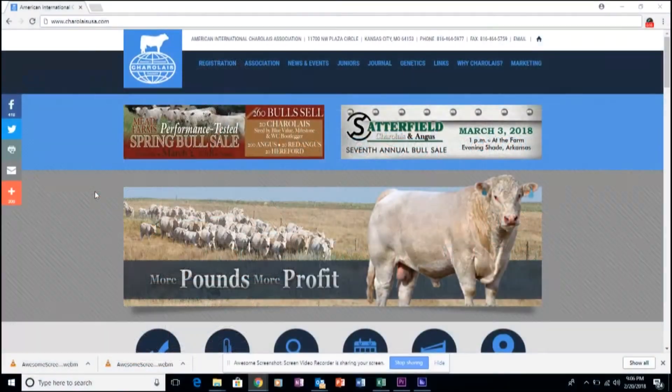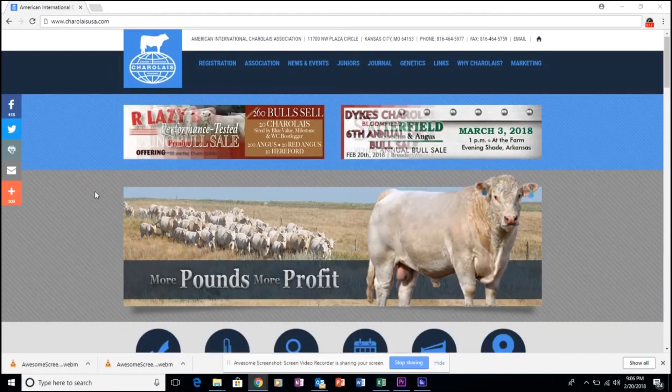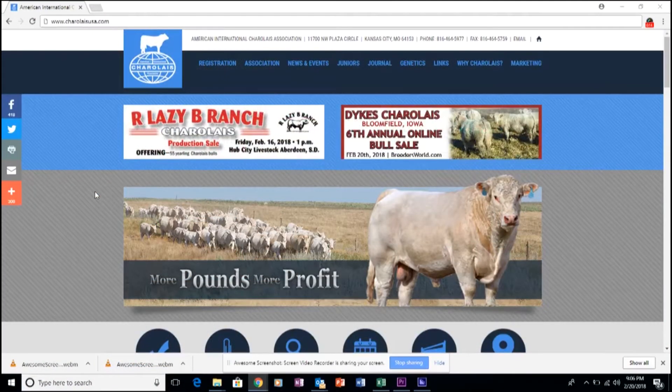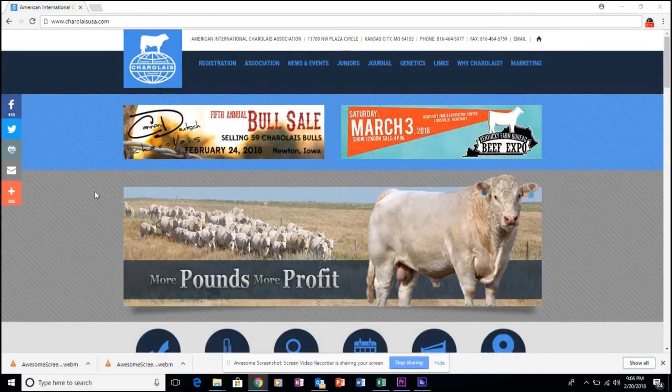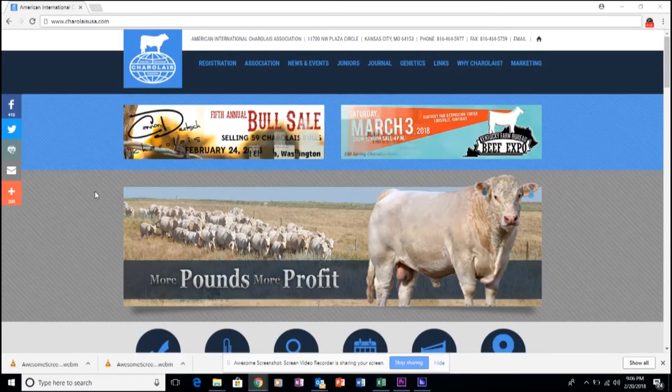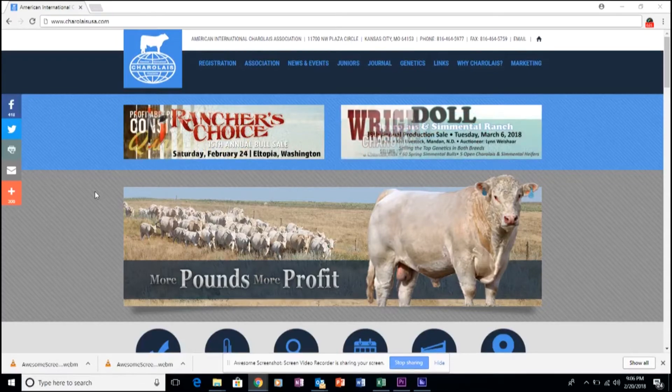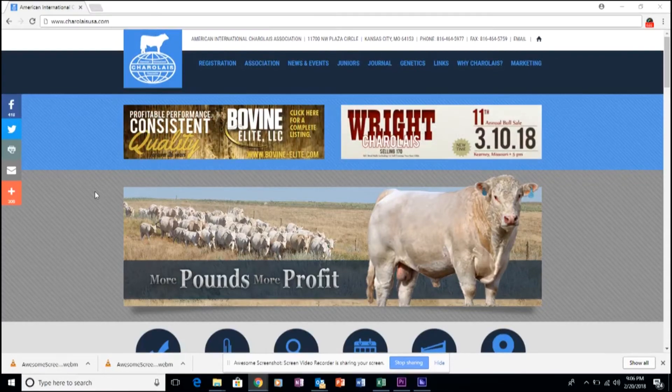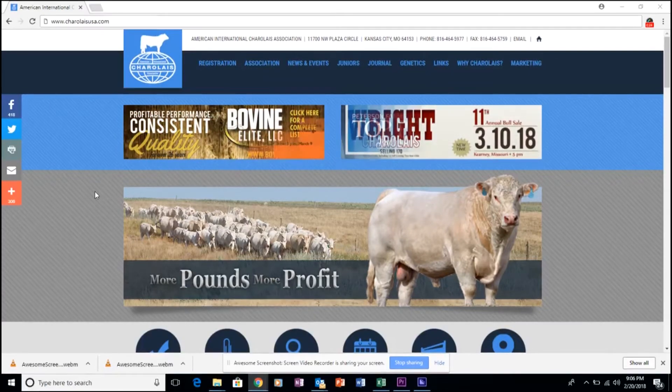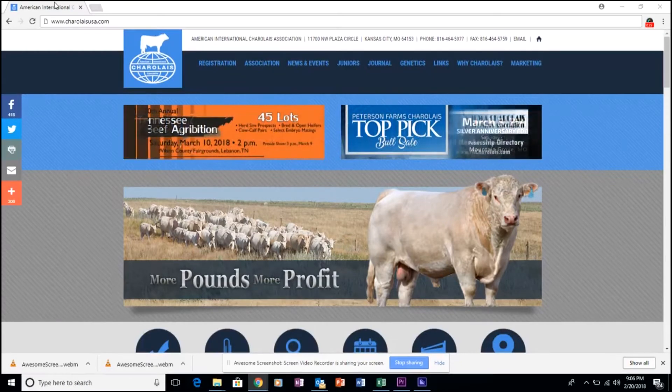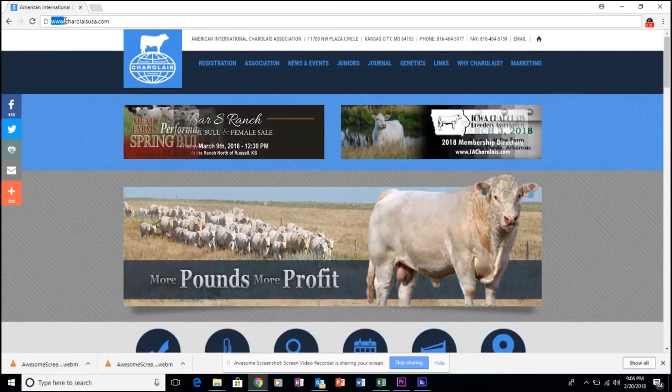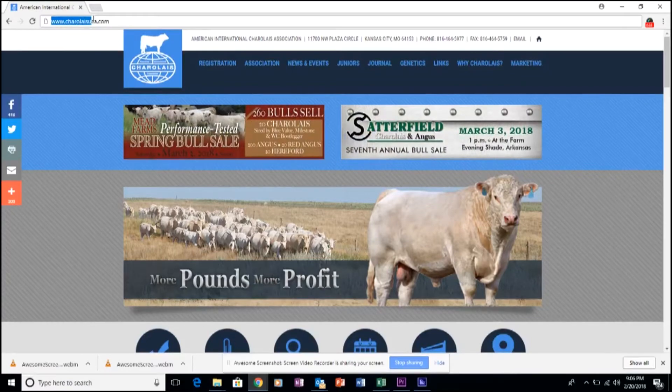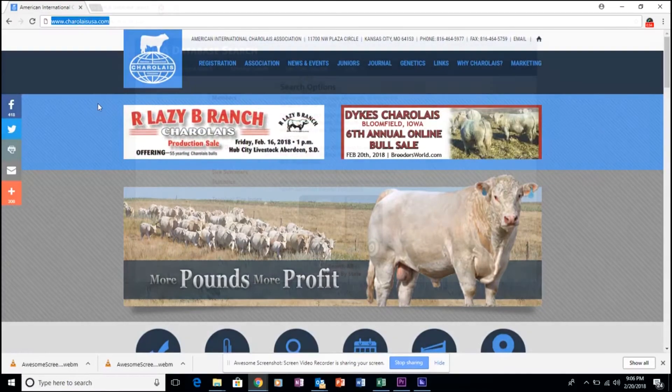This searchable database allows users to sort and filter animals according to many EPD, index, and other aspects to customize the approach of each user's selection criteria. To access this tool, simply go to the Charolais website, www.charolaisusa.com.